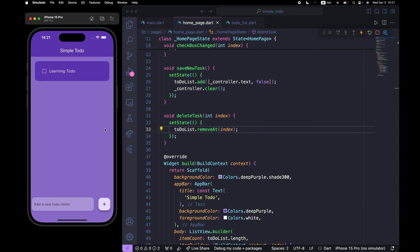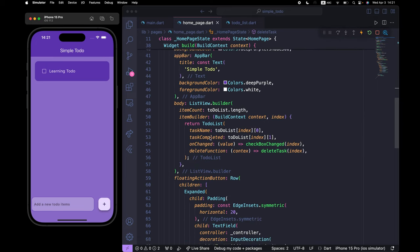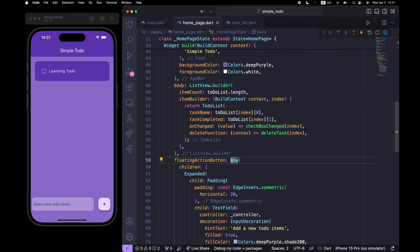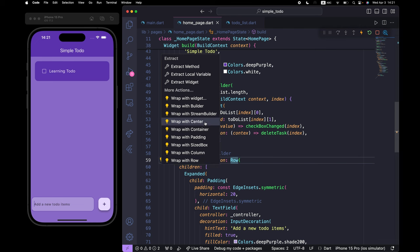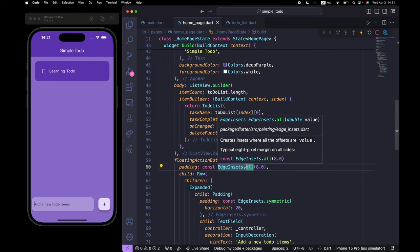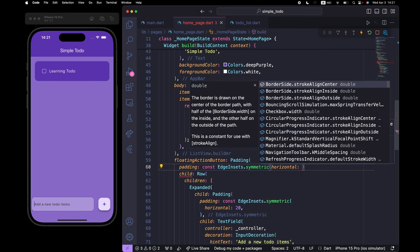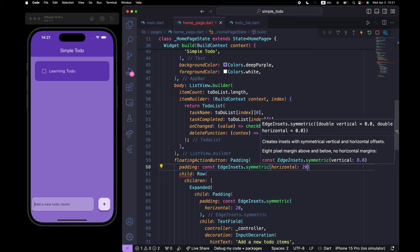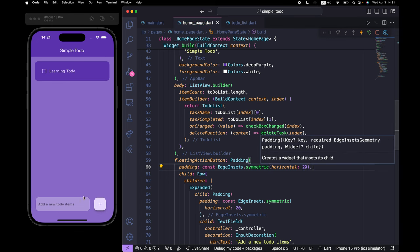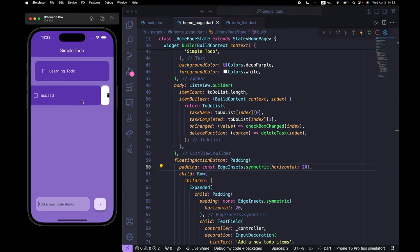There's no padding on the left side, so wrap the FloatingActionButton row widget with Padding — symmetric horizontal: 20. Now we have proper padding. You can add more to-dos, check them off, and delete them. That's all for this video — I hope it was helpful. Please don't forget to comment and like, and I'll see you in the next videos.